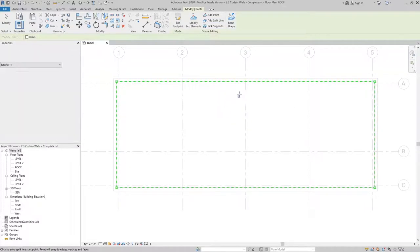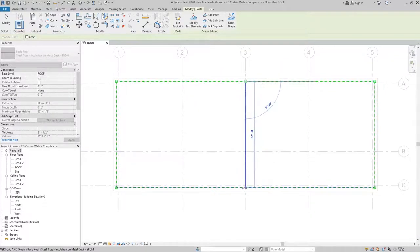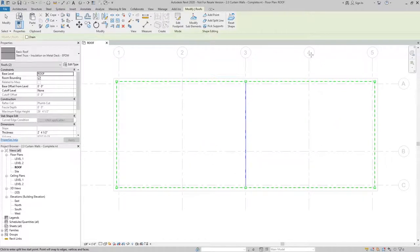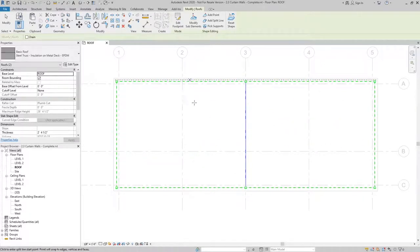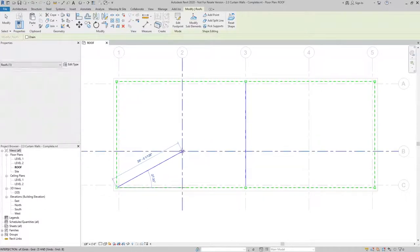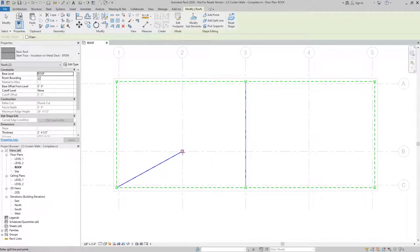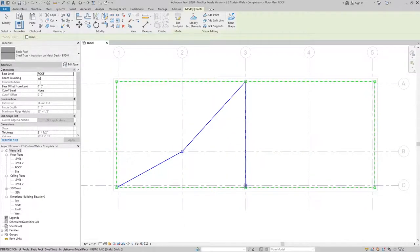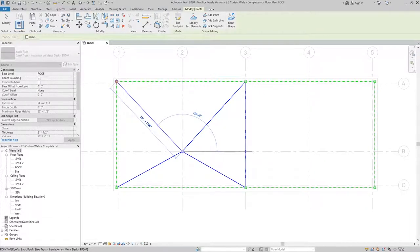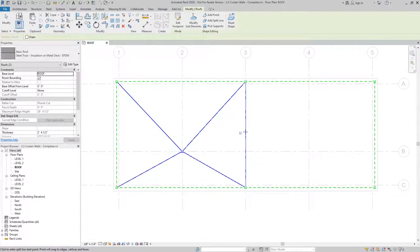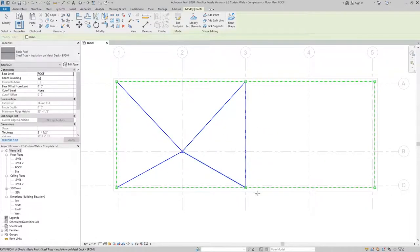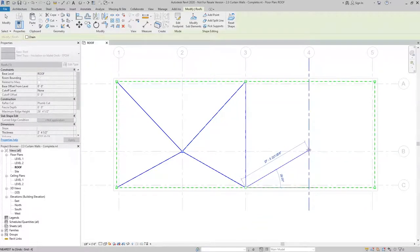So the first one I'll add is going to be along grid line three. And then I want the intersections of grid four and B and two and B to be my low points. So what I'll do is I'll draw split lines to that intersection, which gives me the low point as you can see here. And I'll do the same thing on this side.